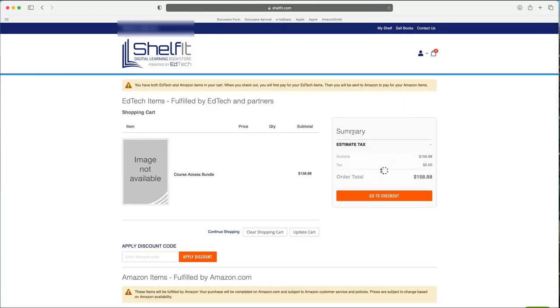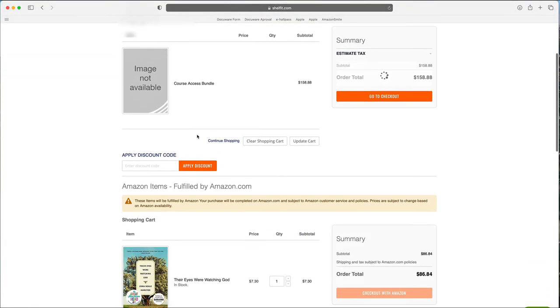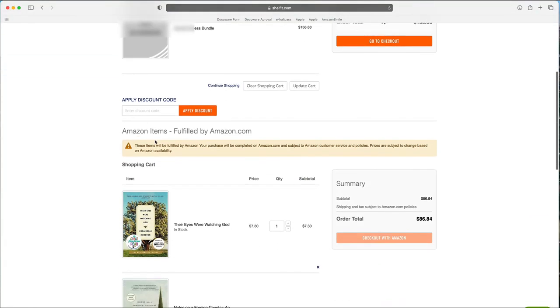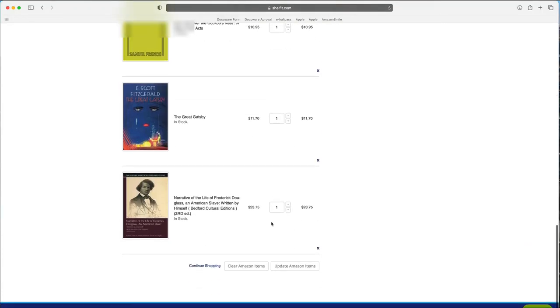And once you get here, you'll see that course access bundle in here, and this is going to be an EdTech item. And then you can see the Amazon items fulfilled by Amazon listed for you down here.